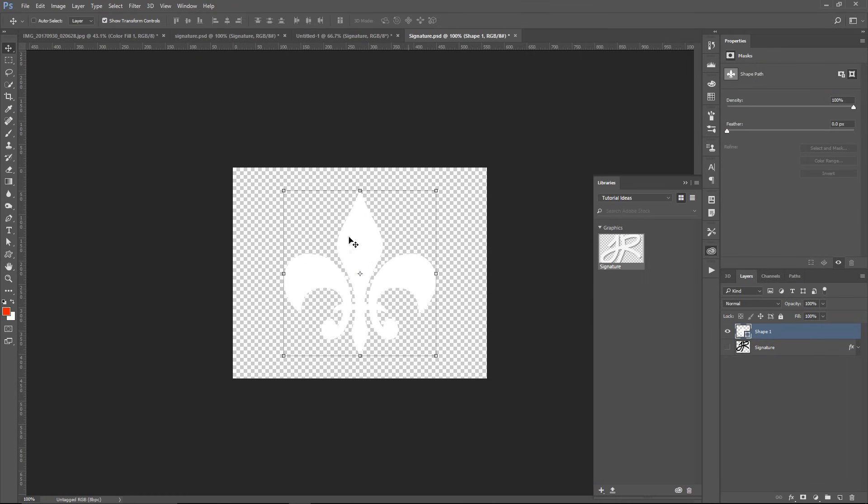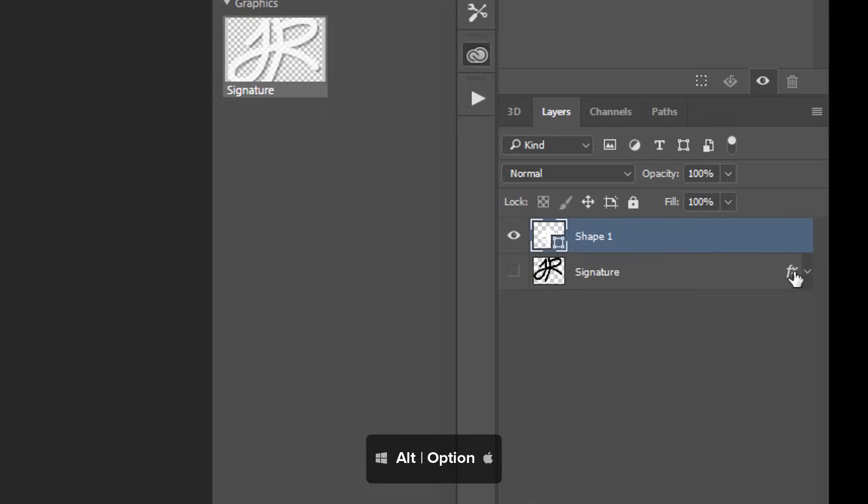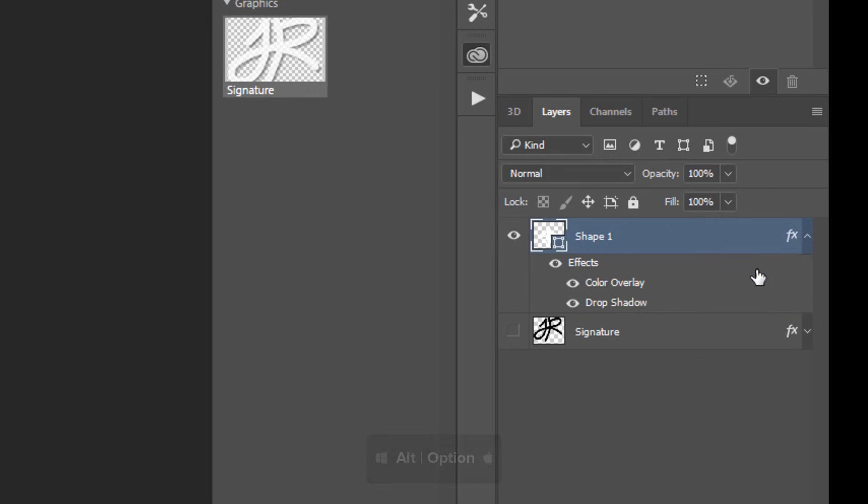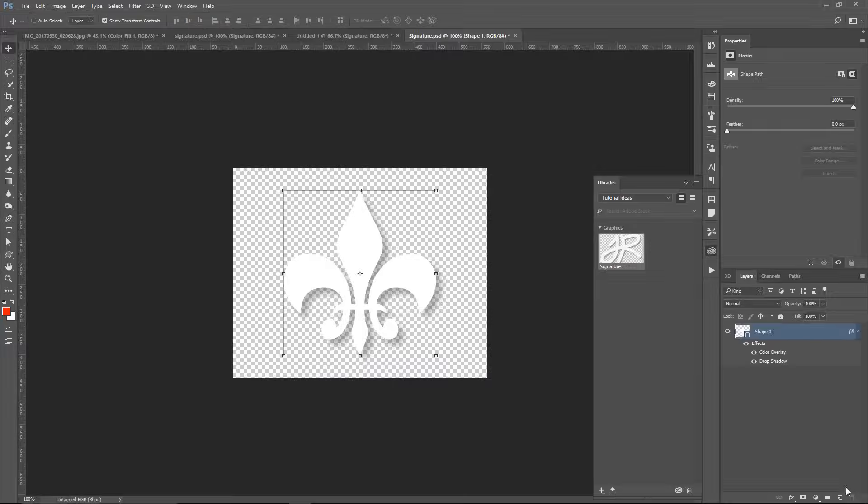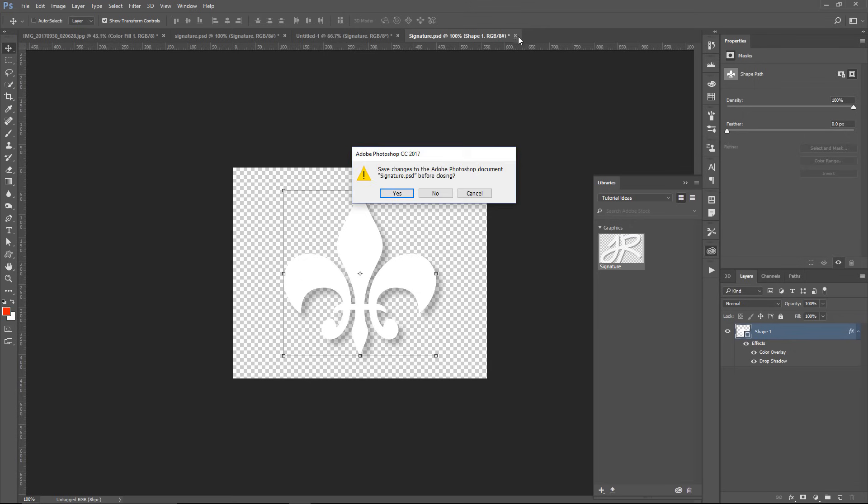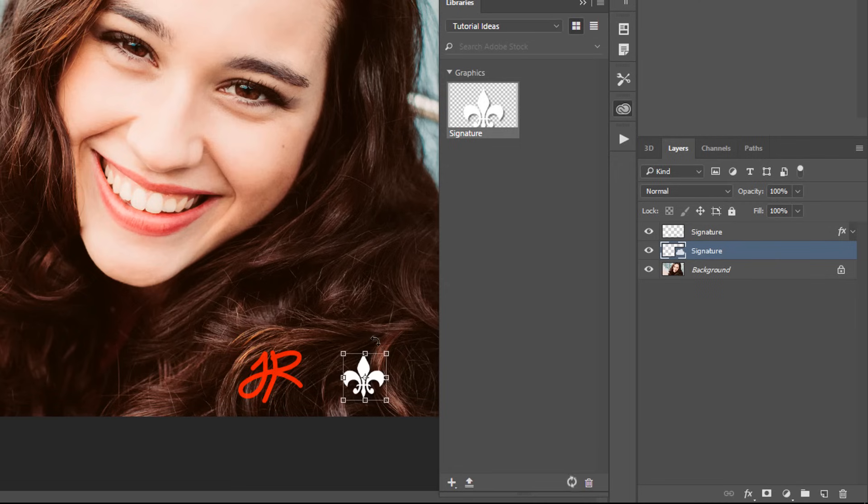So this will be my new watermark. It will no longer be the signature. Then I can duplicate the layer styles from the previous layer by holding Alt, Option on the Mac, and clicking on the FX icon and dragging that onto the new shape layer. I'll remove the original signature, and then I'll close this Creative Cloud asset and save it.